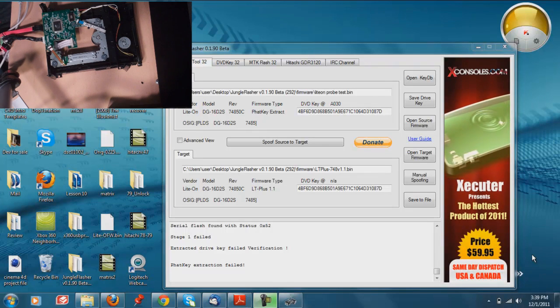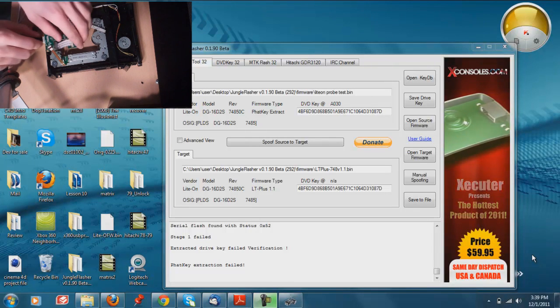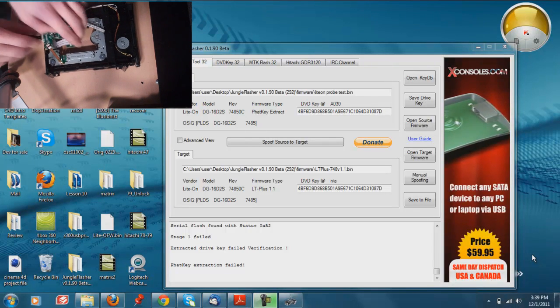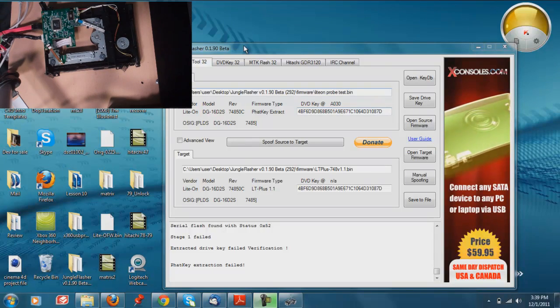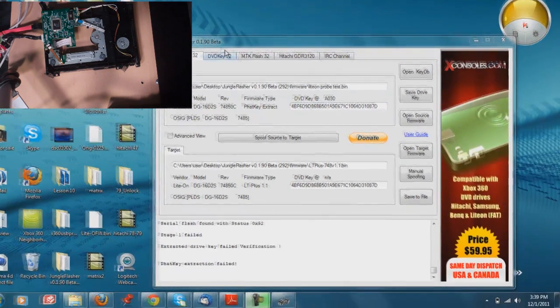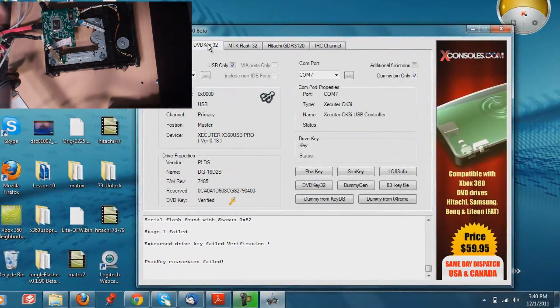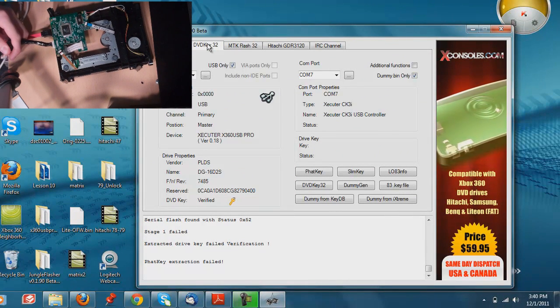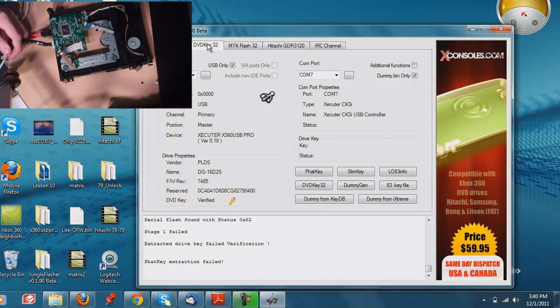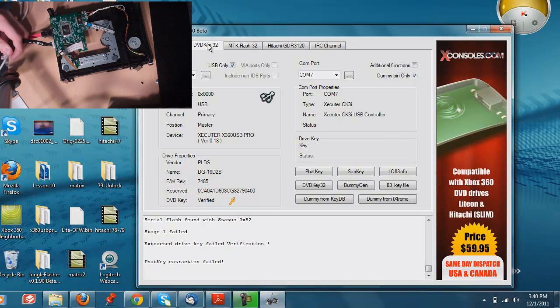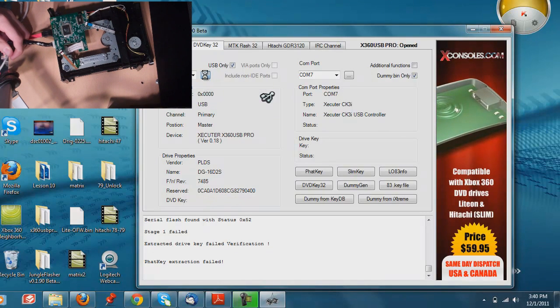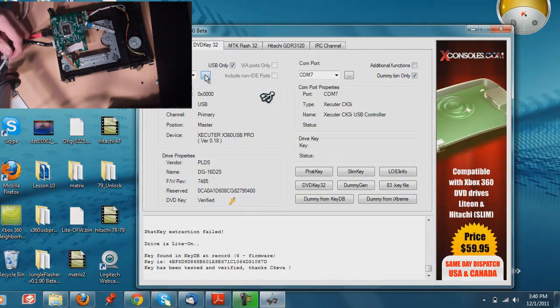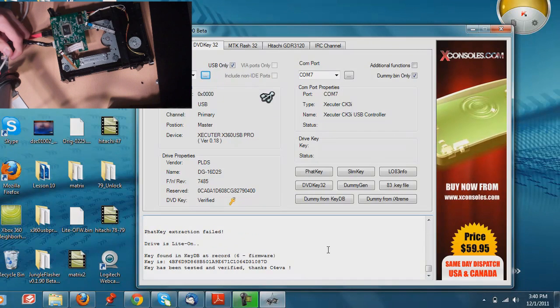There are a couple of things I want to talk to you guys about, but I am going to go ahead and get the tutorial out of the way, and in the end I will add a little things I want to tell you guys. In Jungle Flash, you are going to want to head over to the DVDKey32 tab, and you want to power on the drive. Hold down the button the whole time and click refresh. You can see the light on was detected.